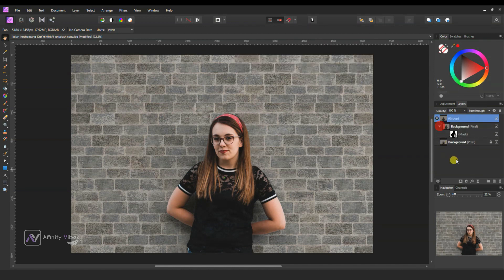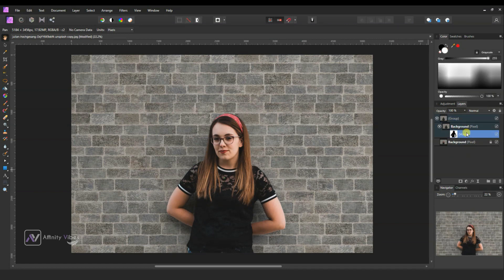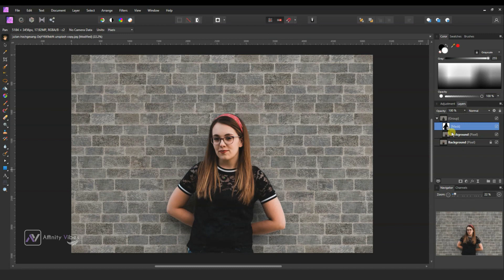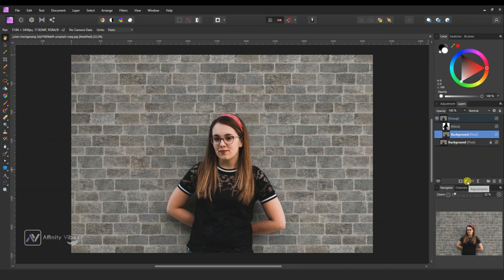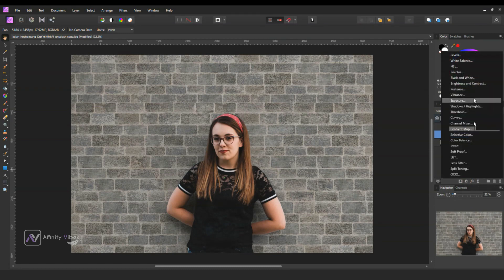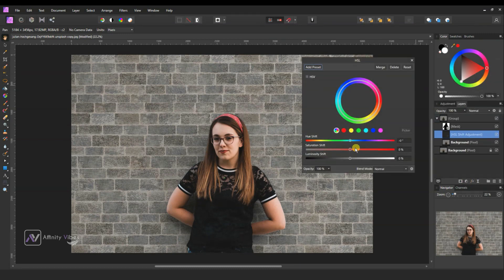Now hold this mask and put it above. Then select the background, go to HSL, and desaturate it. Now the background is black and white.